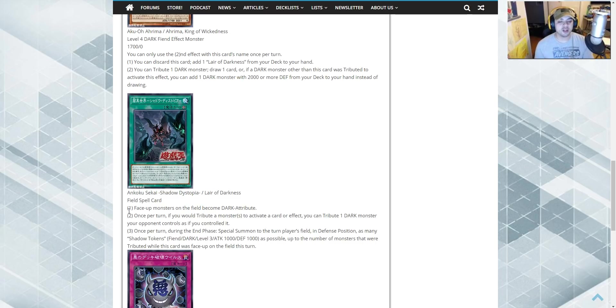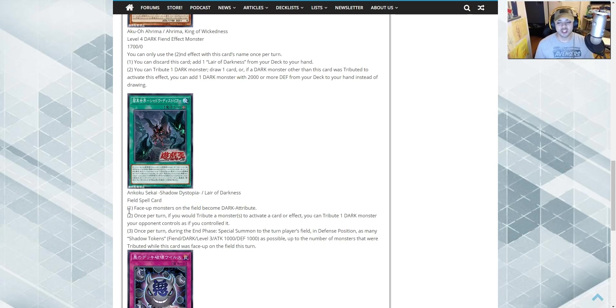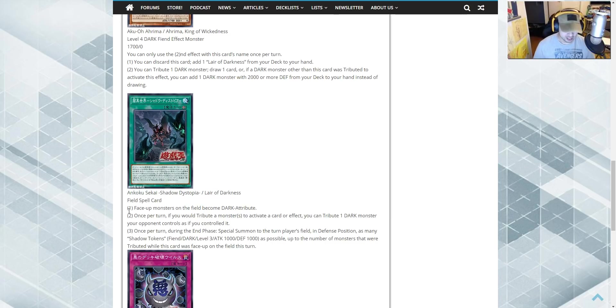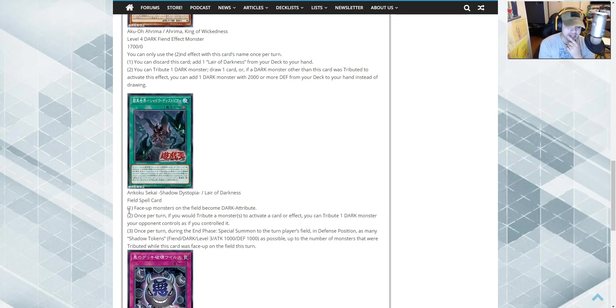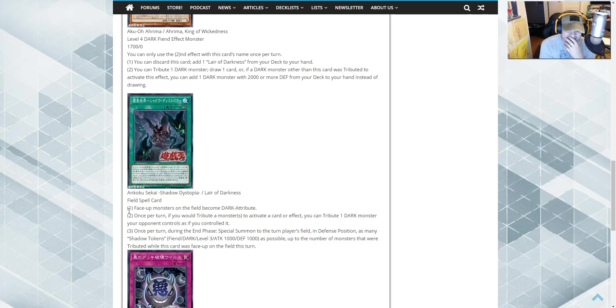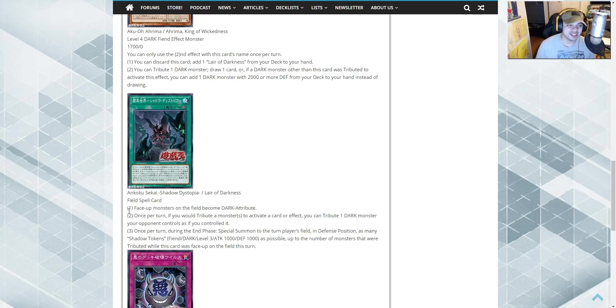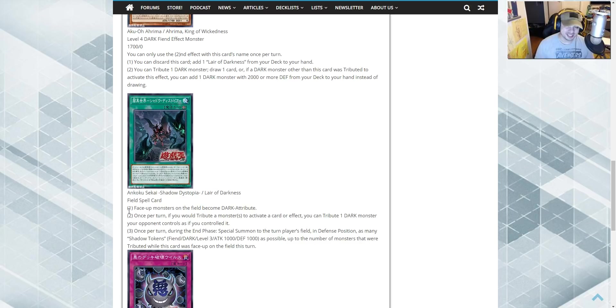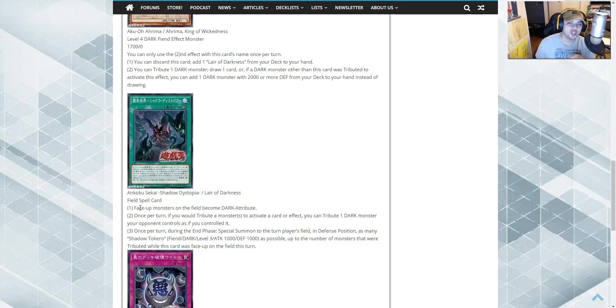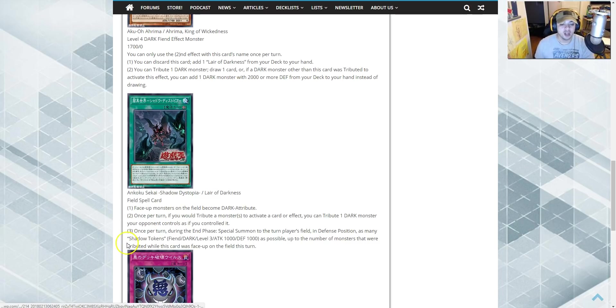Anyway, once per turn, if you tribute a monster to activate this card or effect, you can tribute one dark monster your opponent controls as if you controlled it. Oh, thanks. You just play this field spell, look at your opponent's field and go, all right, tribute your Lycoris. So fucked up. It's so good. Your opponent had Lycoris and now he doesn't because you tributed it because it's dark. It's not light. Which is, which is more amazingly, this field by itself destroys Honest. Just obliterates the card Honest.